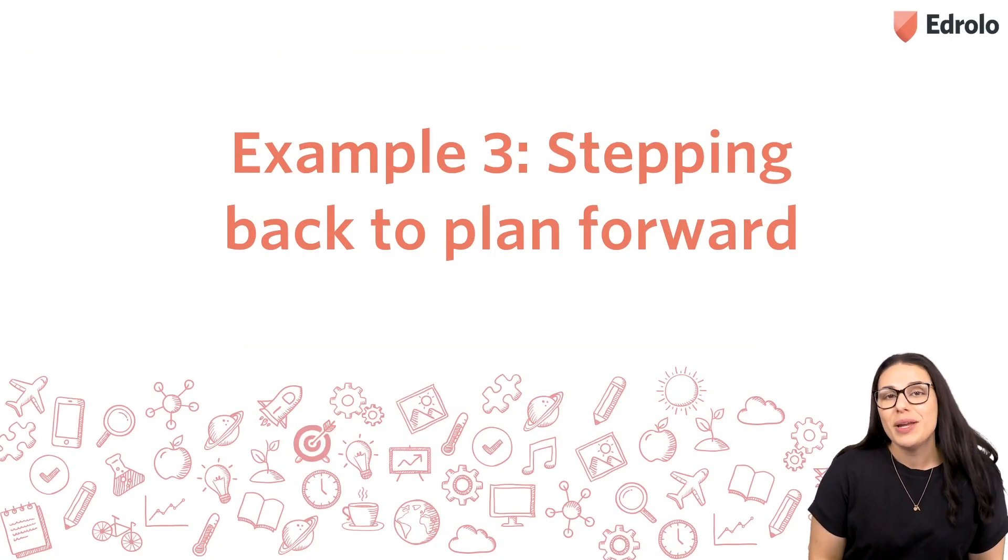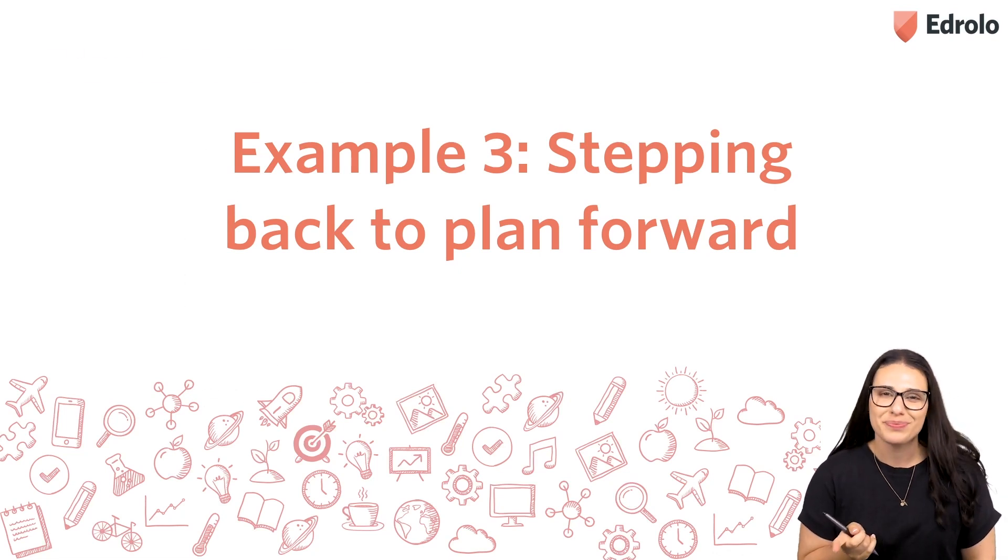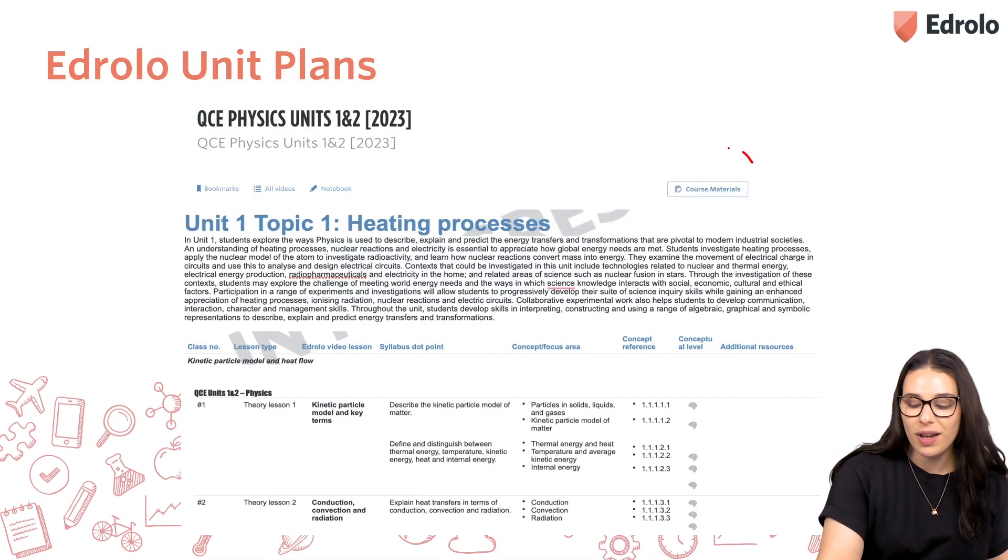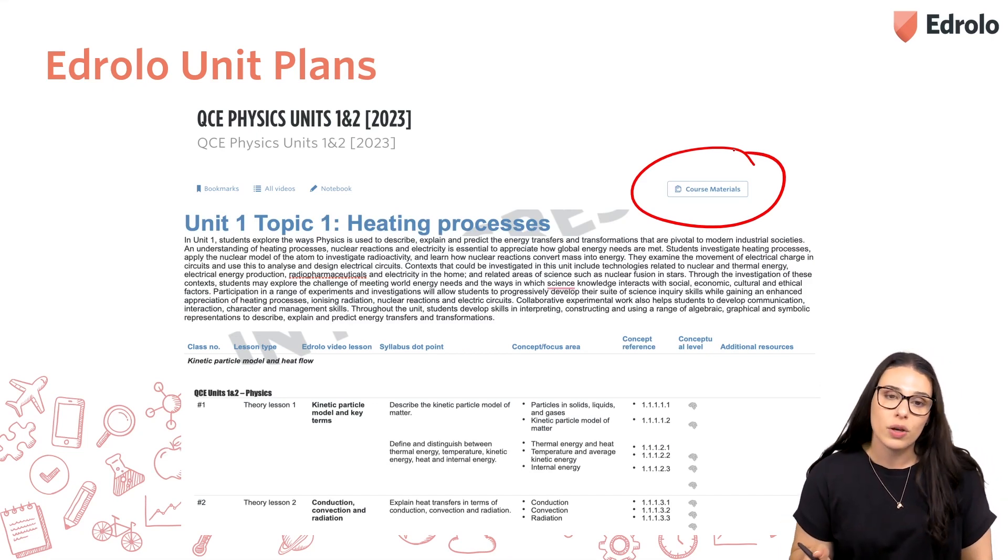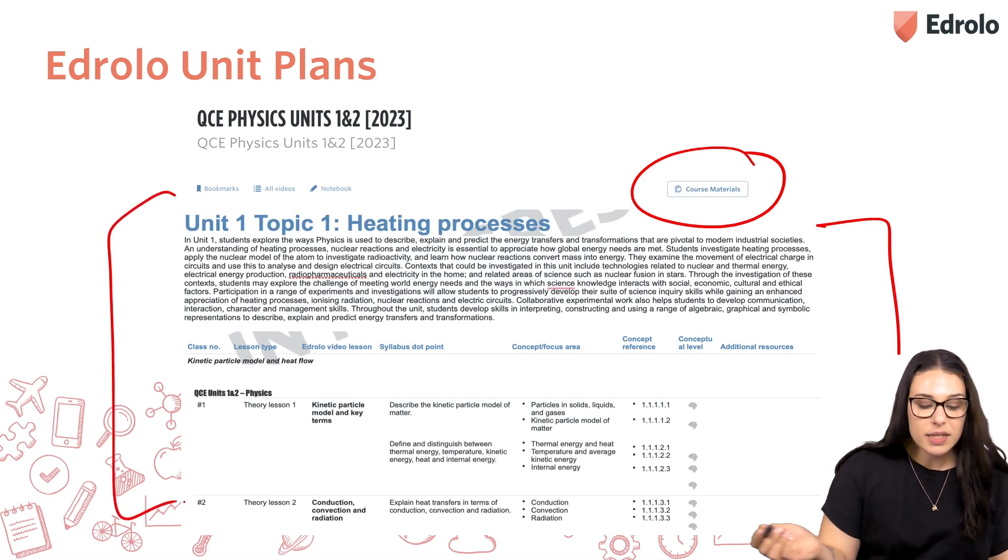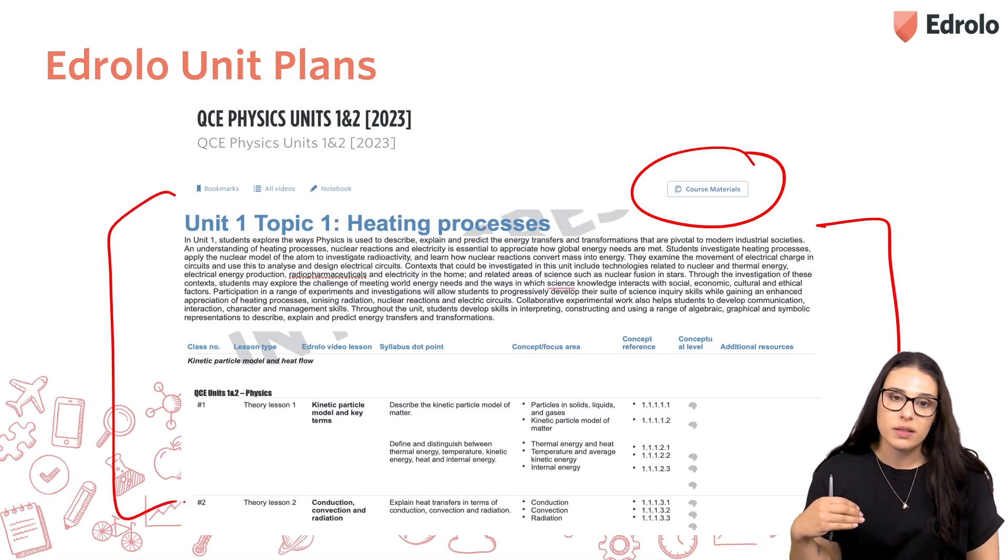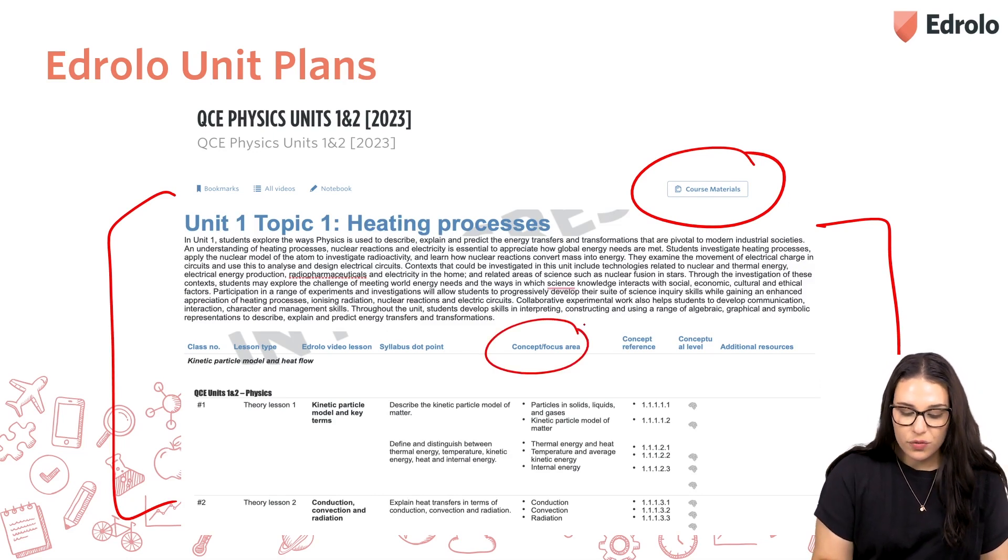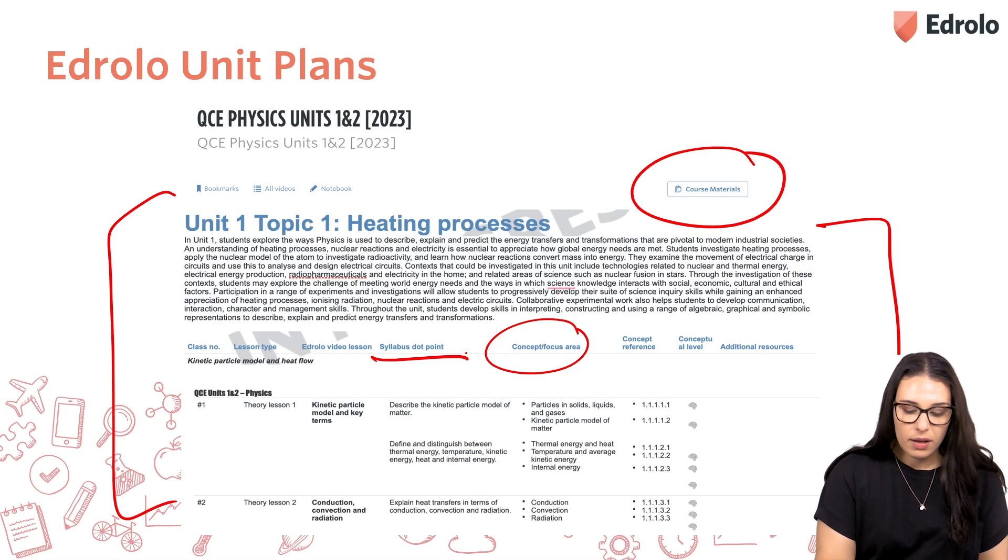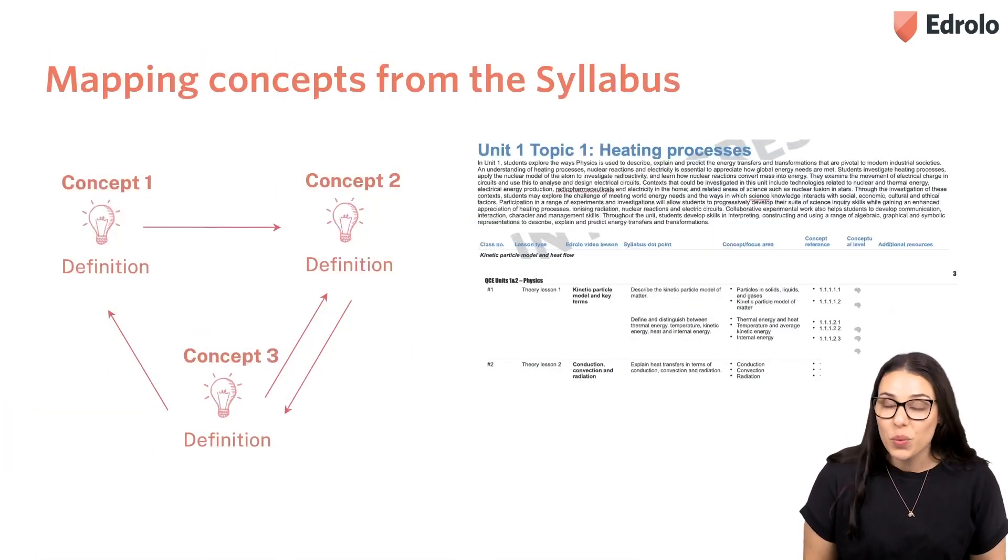So, for example three, we're going to look at how we can step back and plan forward. In the EdRollo platform, in the top right-hand corner, you'll find the course materials button, where you can download a unit plan. This is what that looks like, and you'll see that it's broken down into all of the syllabus dot points. Here we've got those focus areas, you've got references to the syllabus dot points, and some of the key terms that your students will be using.